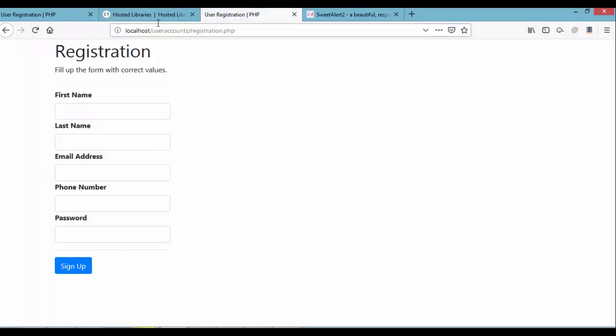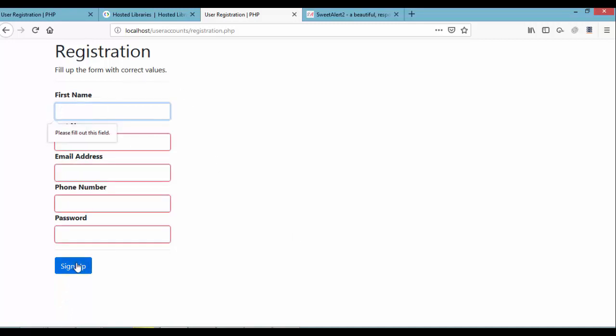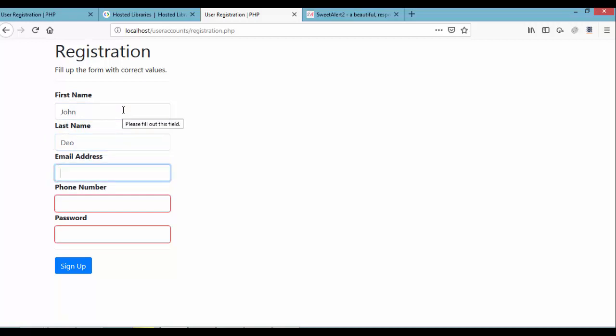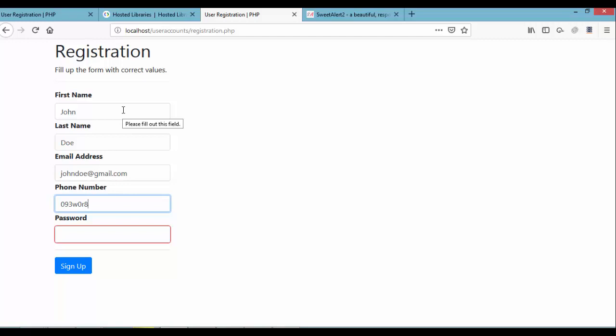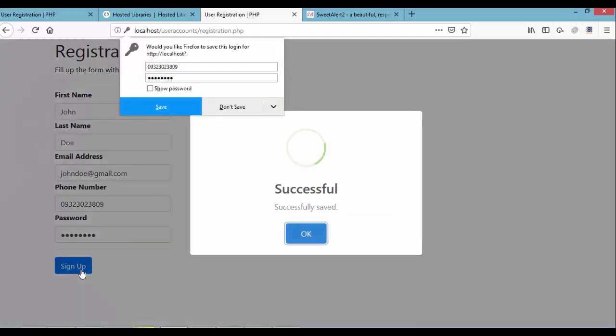Let's try first to sign up or click the sign up button without filling in the form. As you can see, the request will not be processed because there's a validation. If you try to type in values here, say for example John Doe, and email is johndoe at gmail.com, click any random number for now, and password, any random password, and click on the sign up button. It says successfully saved.